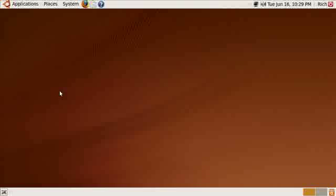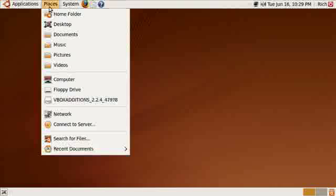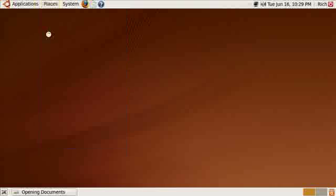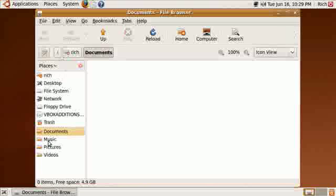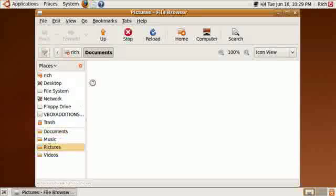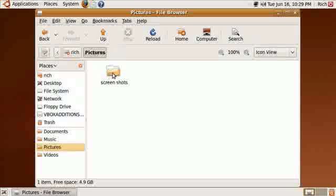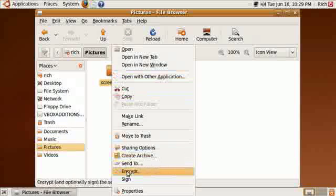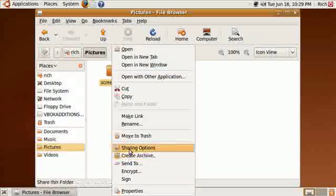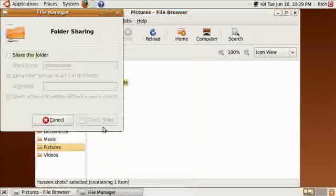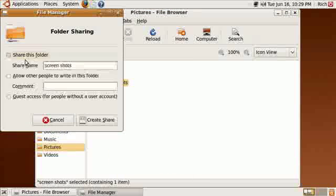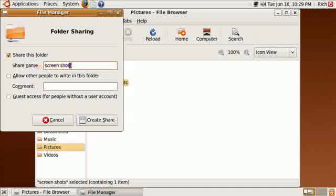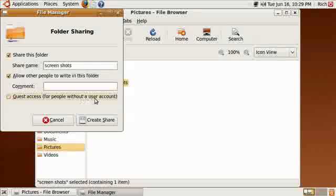Okay, we're back again. And now at this point we can go ahead and share out the folder. This is the easy part. Places, documents, pictures, right click, sharing options, share. Just call it screenshots. That's fine. Allow other people to write. Yes. Guest access for people without a user account. Yes.